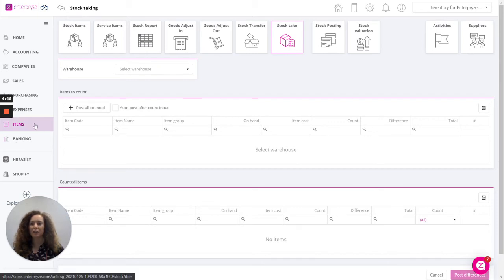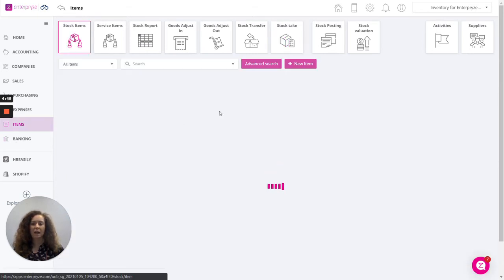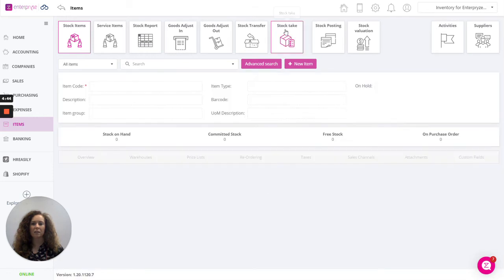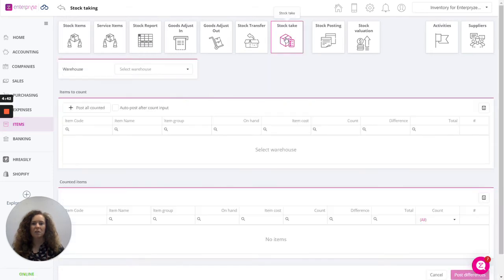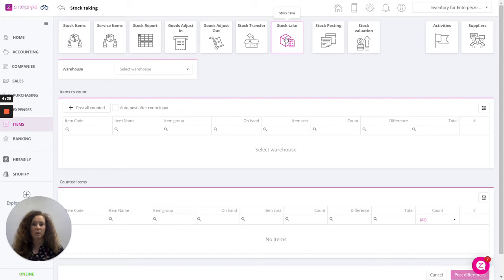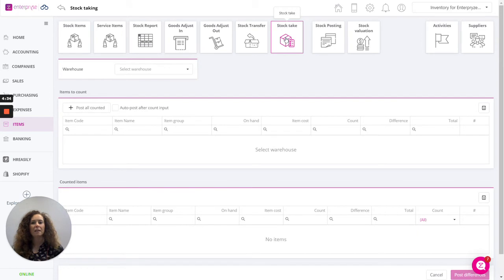If we click here on items and then click on to Stock Take. This feature enables you to record your counted stock. Maybe this is something you might do on a weekly, monthly or perhaps only a yearly basis. Very simply this can be completed in three simple steps.